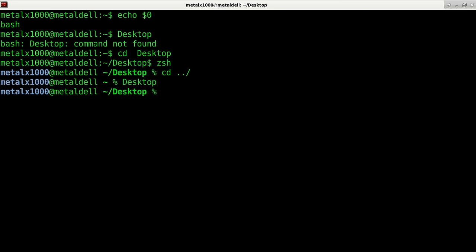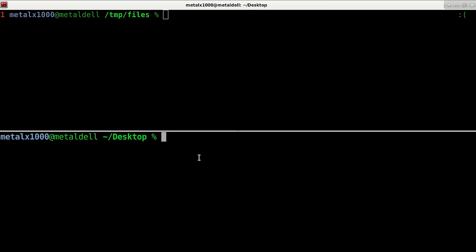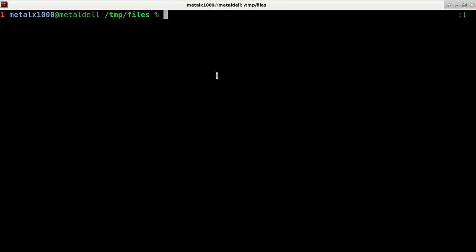So what happened in the video? Now let me go up here where I have an example I can list out. You can see I have four files, A, B, C, and D, and a folder called Z.